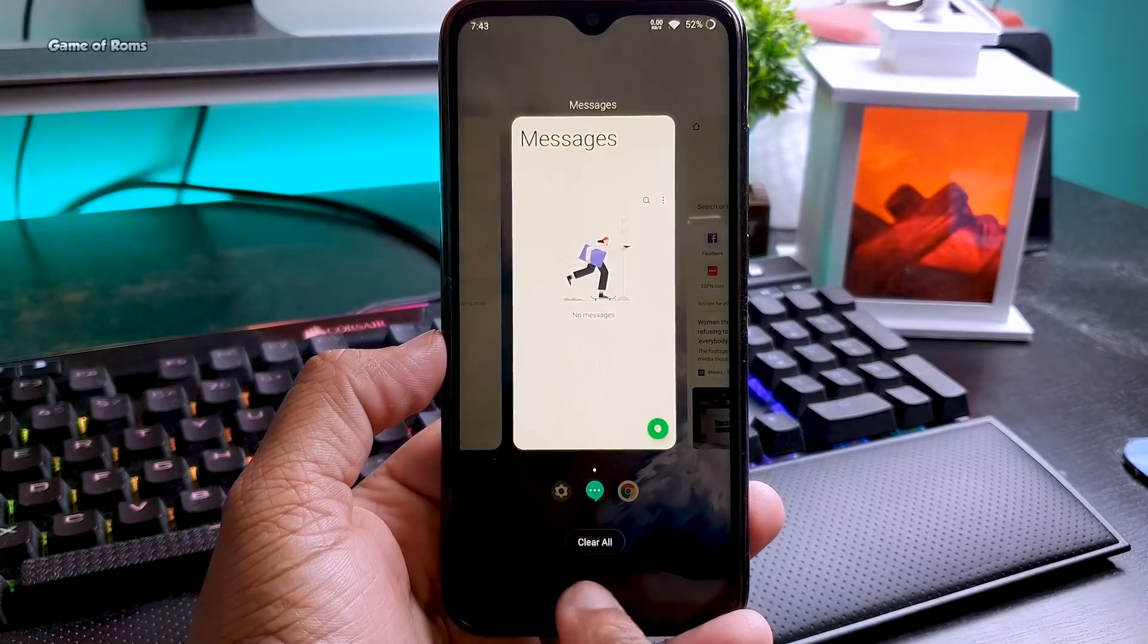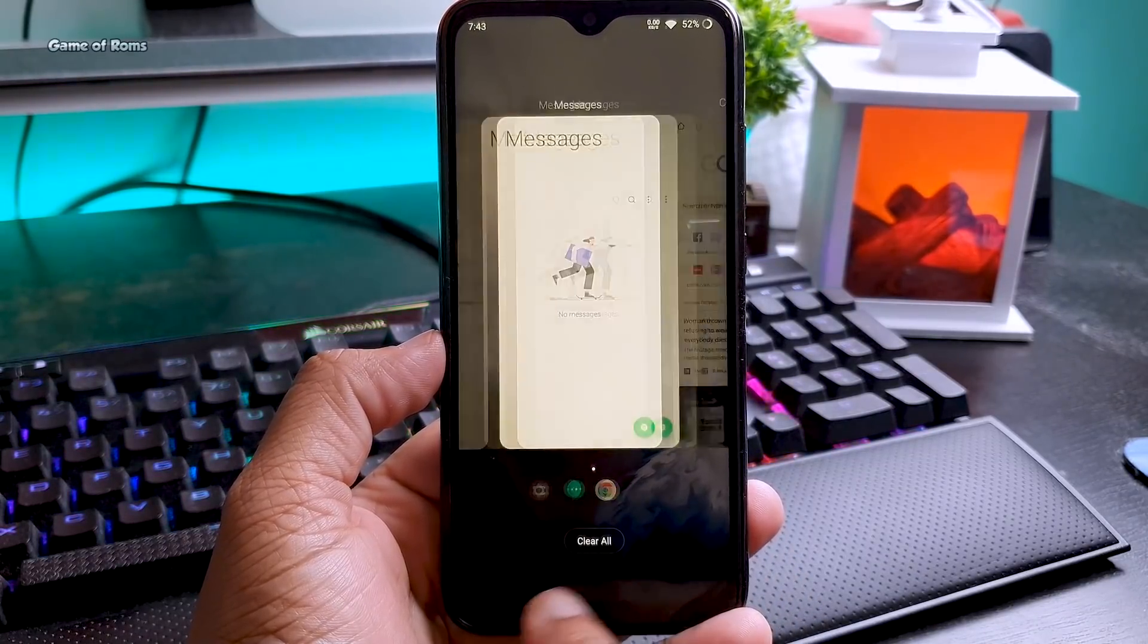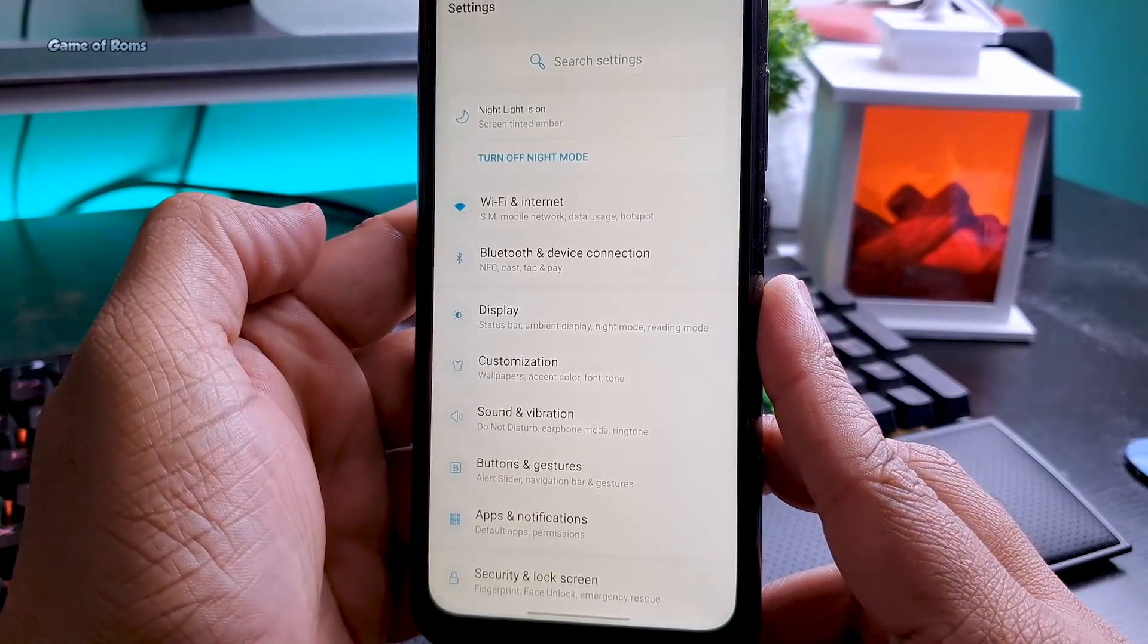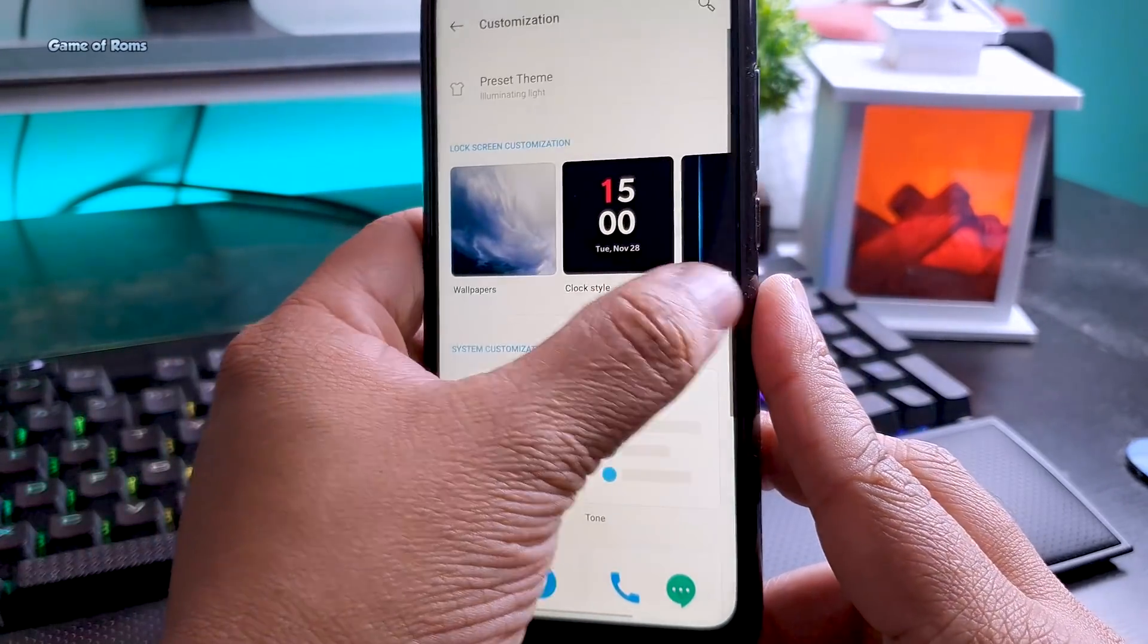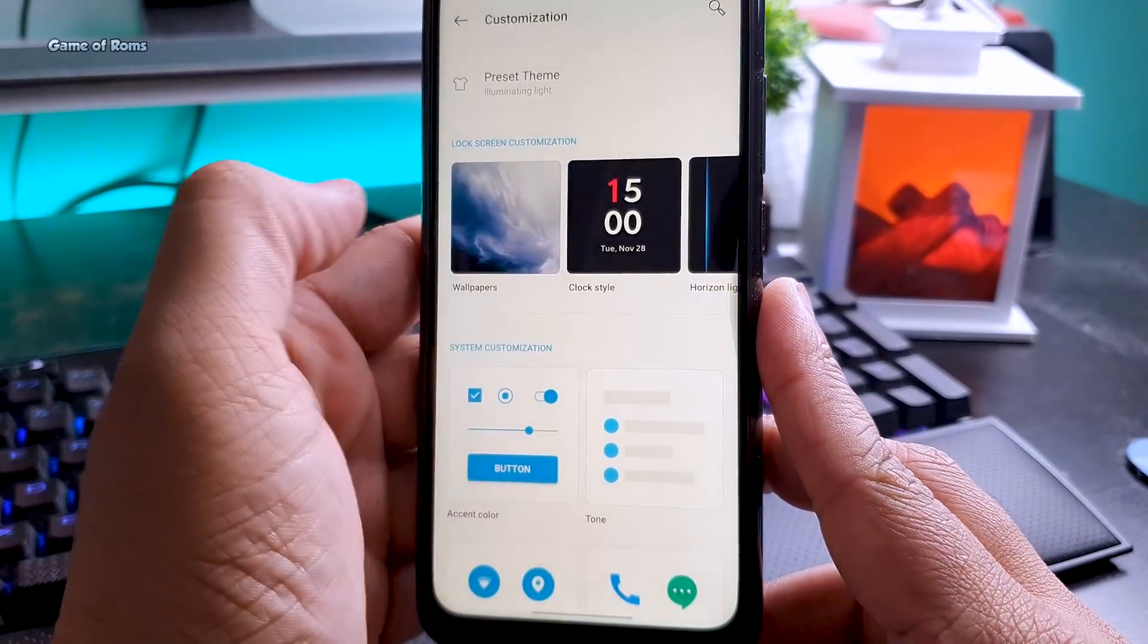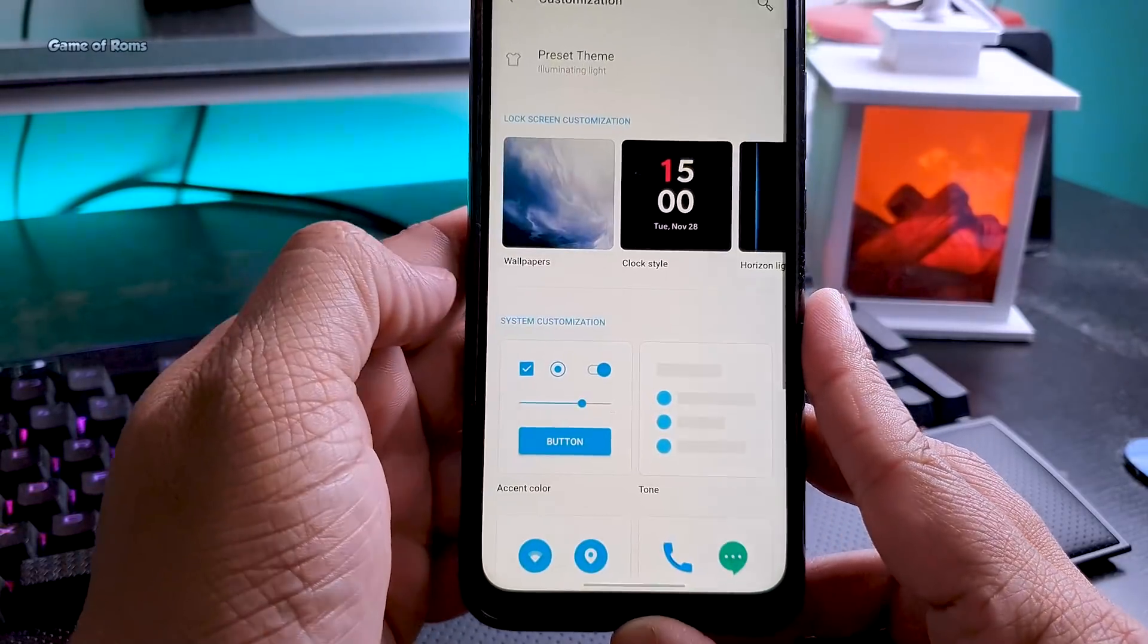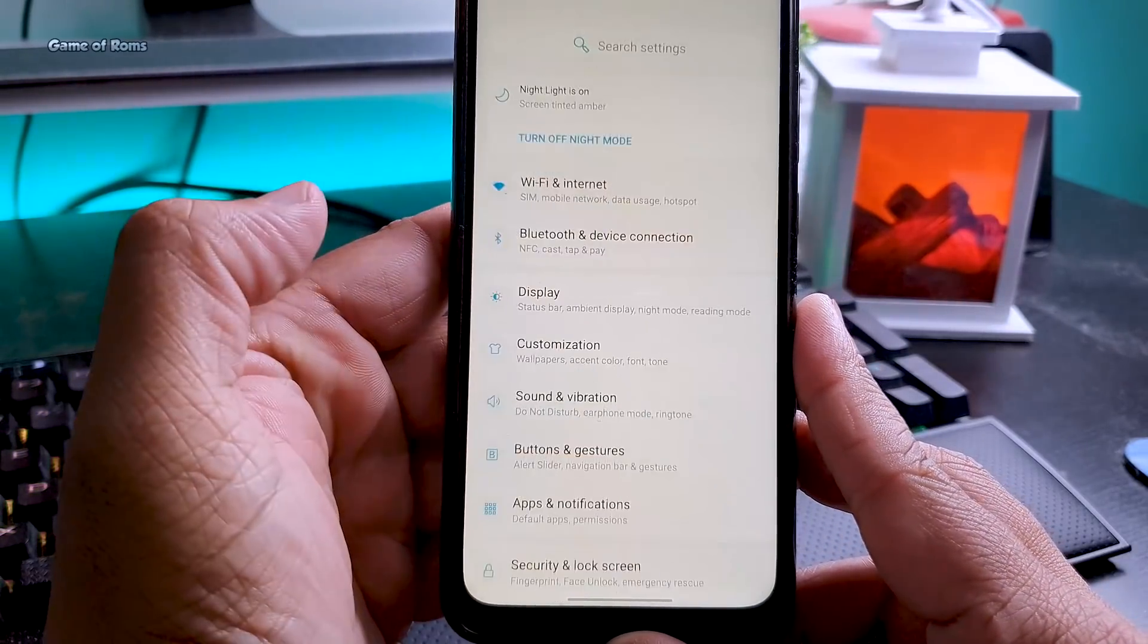These gestures are even better than stock Android 11. It looks like MIUI but it's different. I don't like to say it, but iPhone is better at gestures than Android. But with OxygenOS you have similar kind of gestures, if not better.